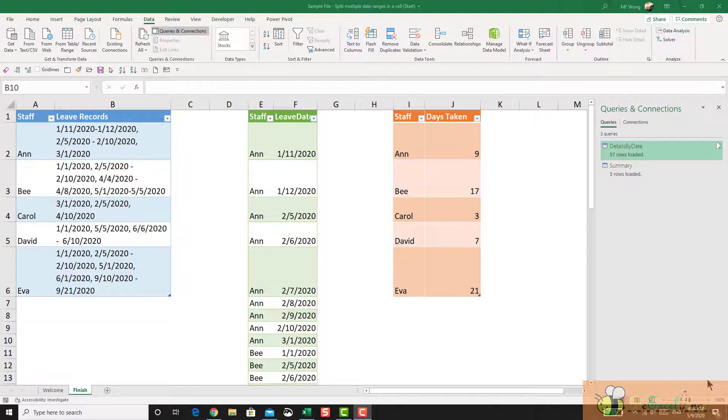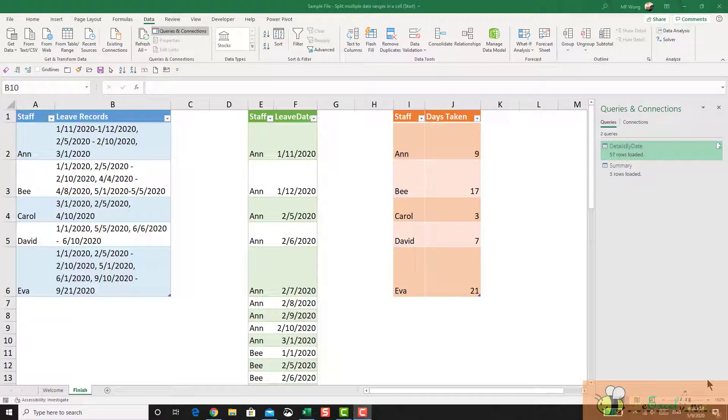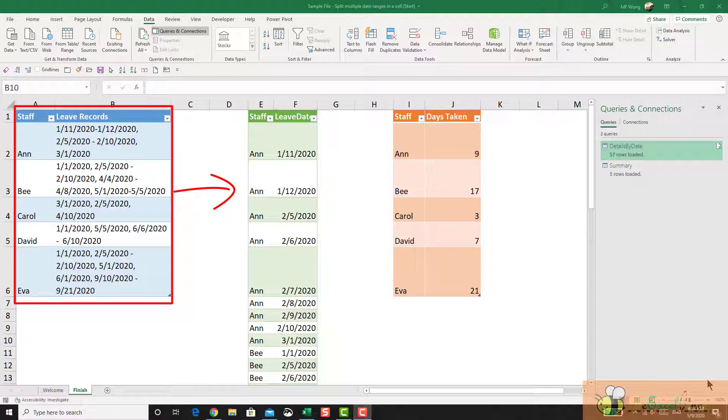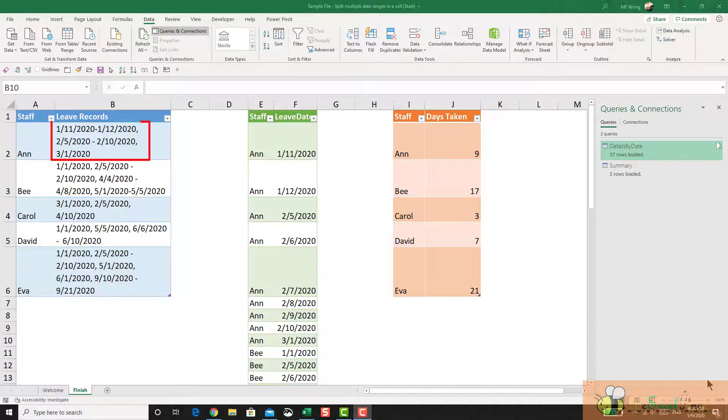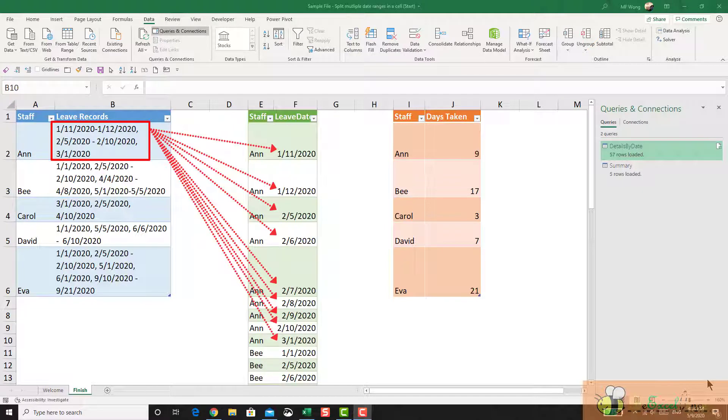Hi everyone. Today my challenge is to convert the record in this table into that table. What I need is to separate all the date range into individual dates like that.